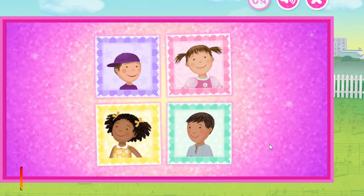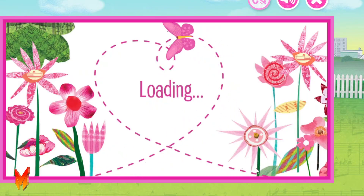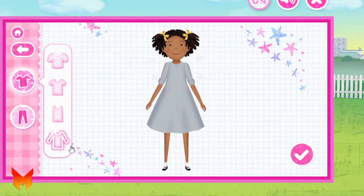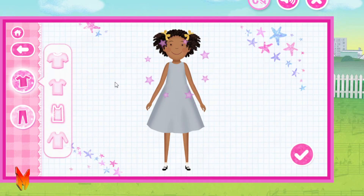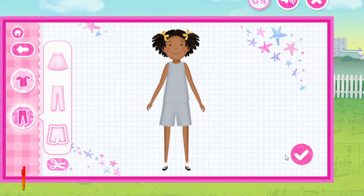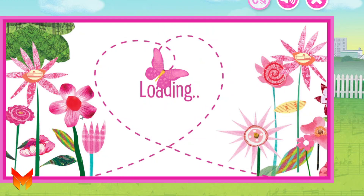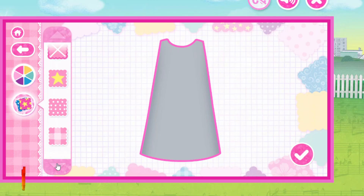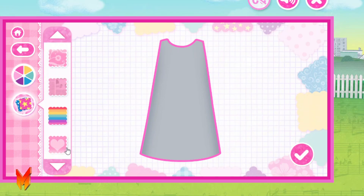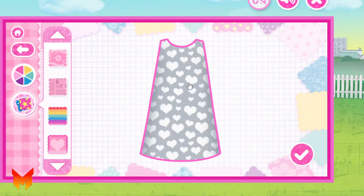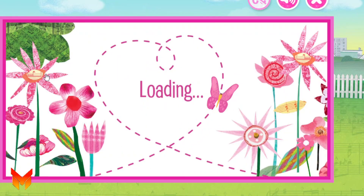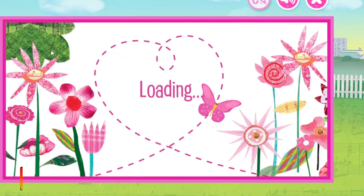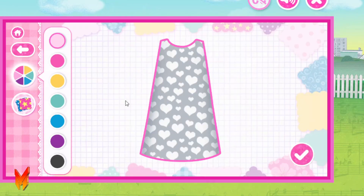Choose a character! Jasmine! Let's start designing your outfit! What a great idea! Let's create your shirt! So pretty! Let's pink-a-dazzle your shirt!